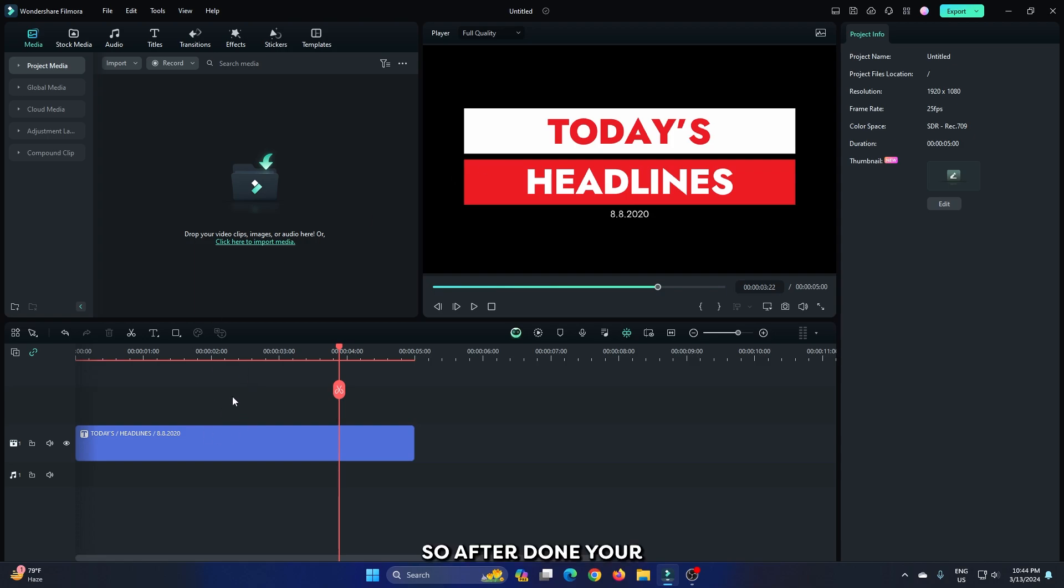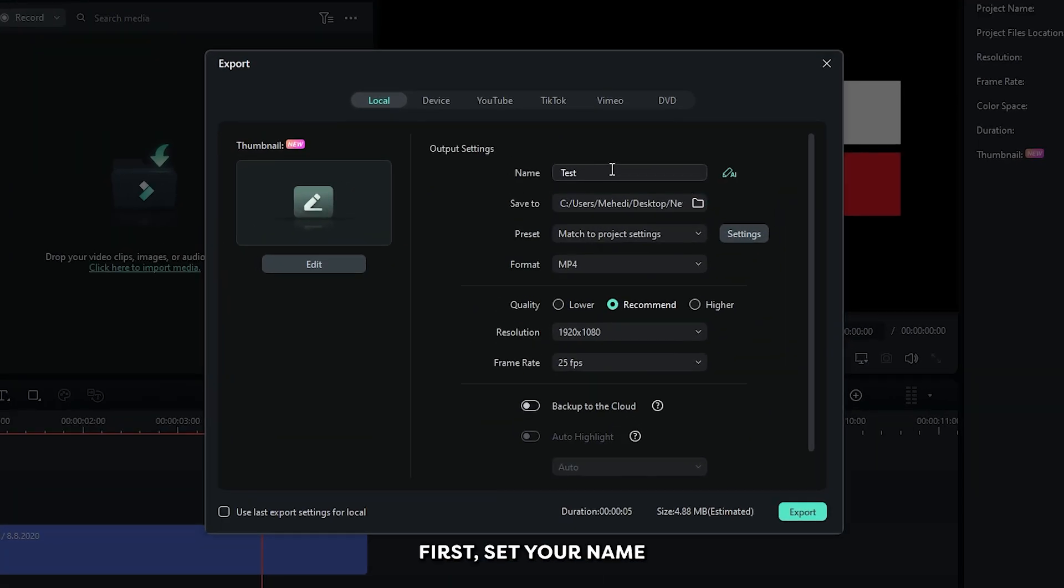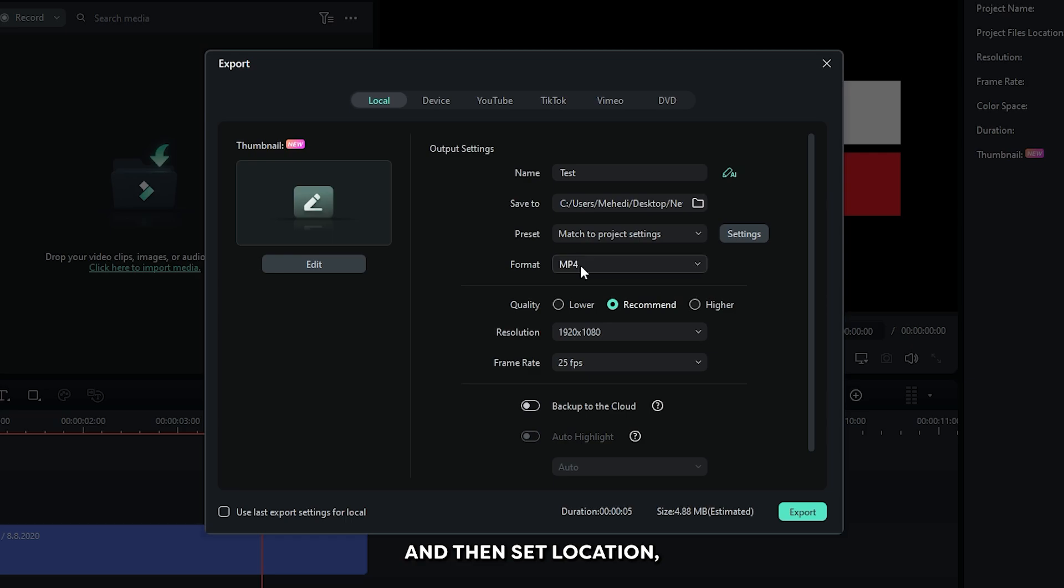After you're done with your animation, simply go to the export option. In here, first set your name and then set location. Then go down to the format option.